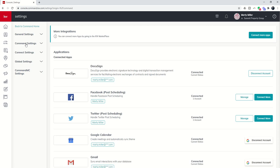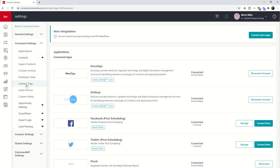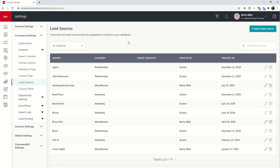Under Contacts, Lead Sources, I now have the ability to manage my lead sources, and you'll see that this system has been very cleaned up.